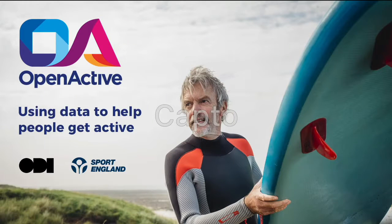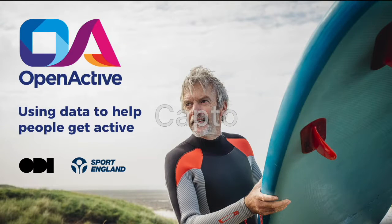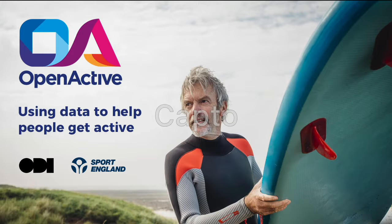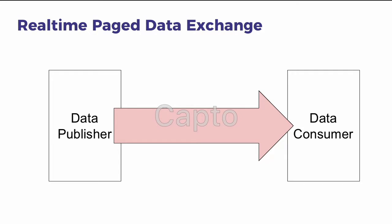In this video I'm going to explain the real-time paged data exchange specification which is used to publish open data. All we're really doing here is synchronizing data between the data publisher and the data consumer.